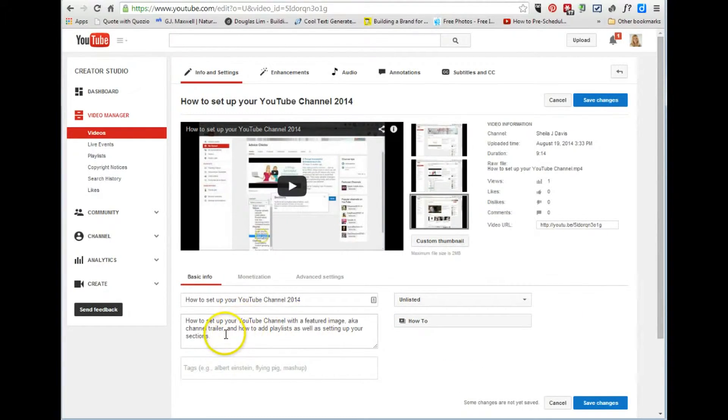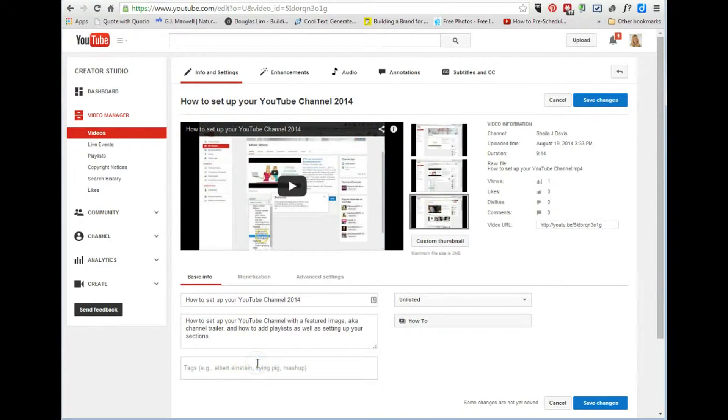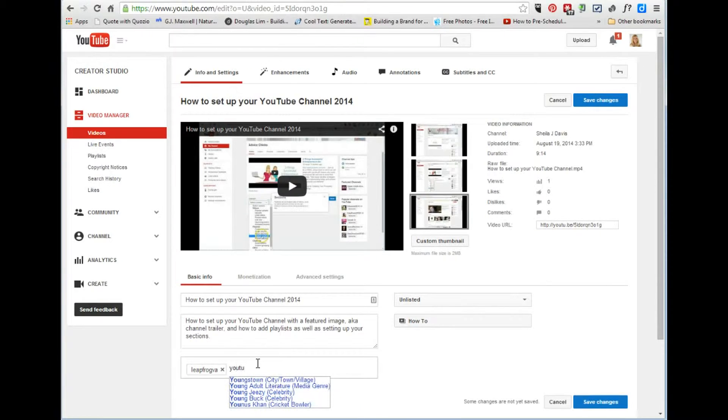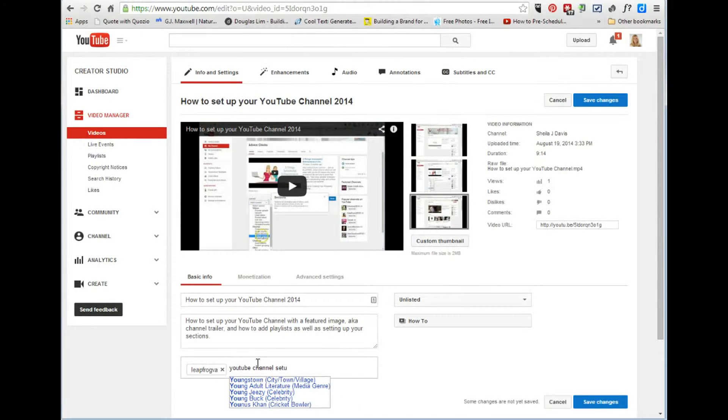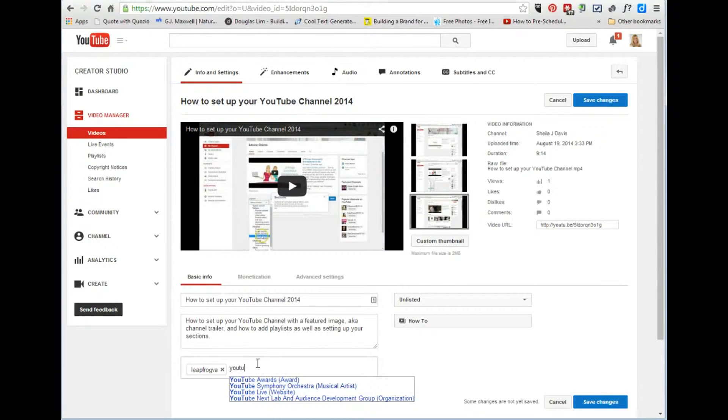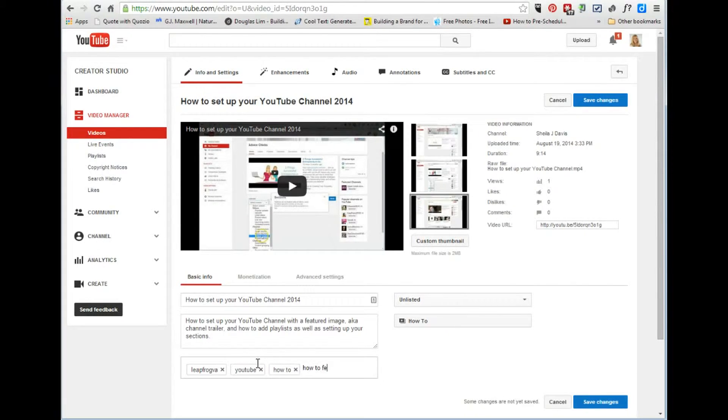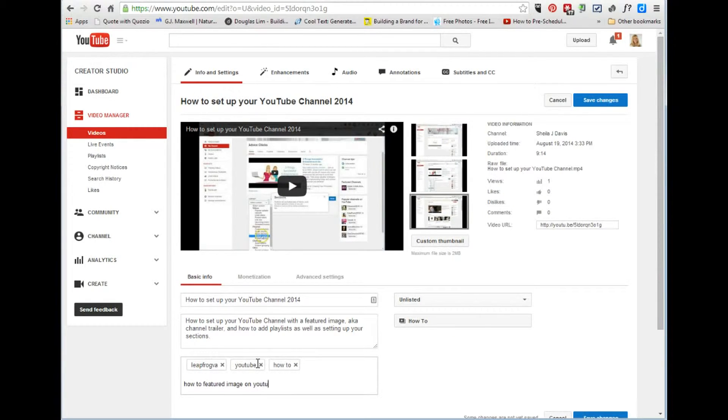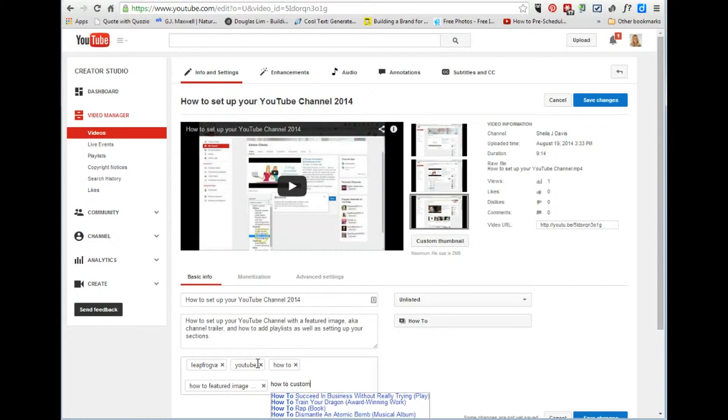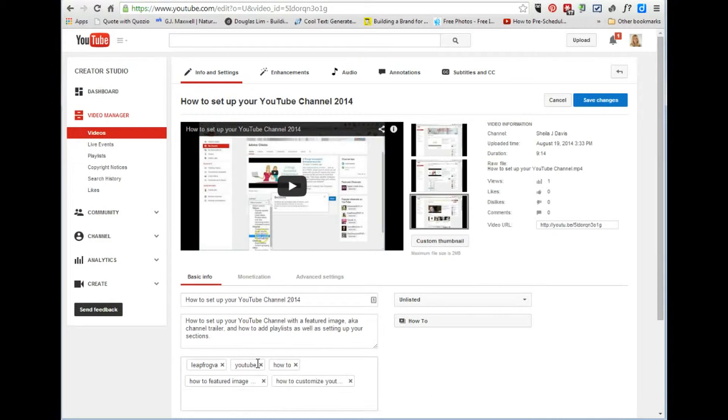And we can edit this information here which is just below the video and we can add tags which are how people find you. So YouTube channel setup, that's not gonna work because you have to have, let's see, YouTube how to, how to featured image on YouTube, how to customize YouTube channel, whatever you would like to put in there for your tags, go ahead and just add those.